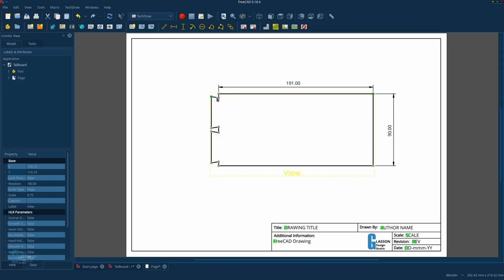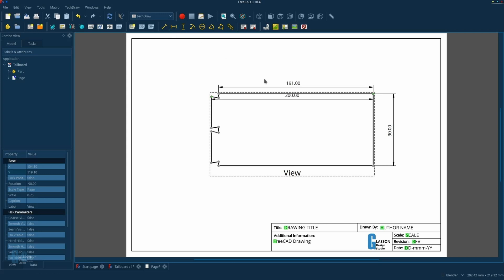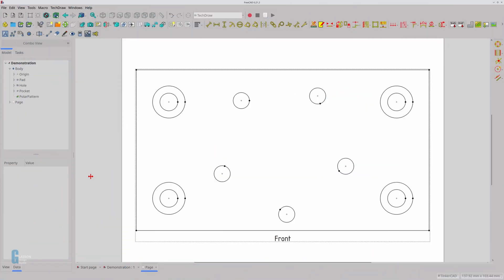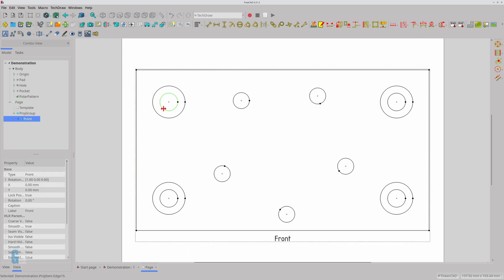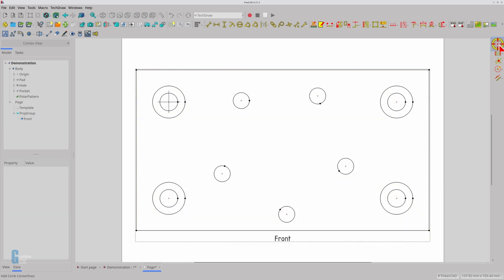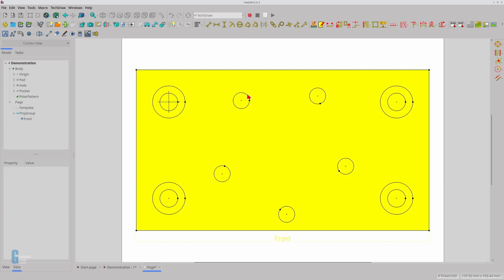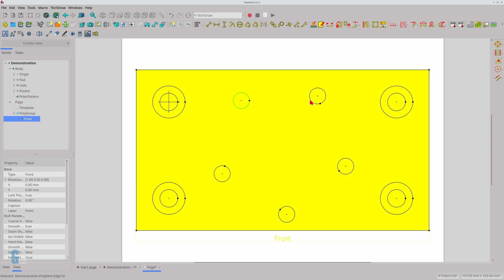In my introduction to the TechDraw workbench video, I showed you how to place dimensions. Now I'm going to show you how to use the TechDraw workbench to place centre lines on circles and polar patterns of circles in your drawings. The centre lines are cosmetic elements that are treated differently to the dimensions, so I will give you a brief introduction of the cosmetic elements and some of the tools that you will use with them.